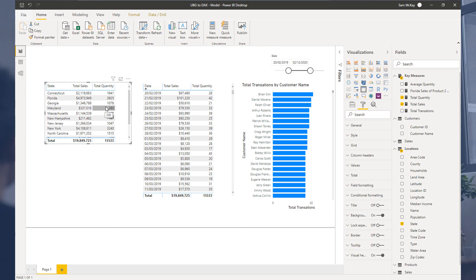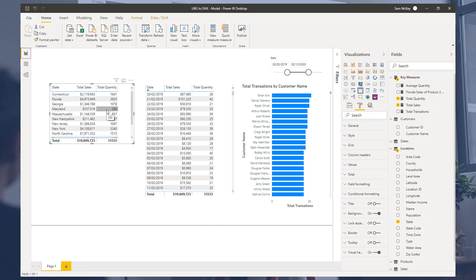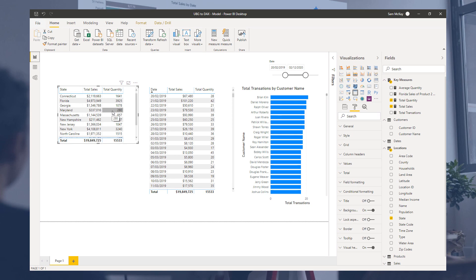So that's it - that's filter context. Let's in the next video go over row context or the iterating engine.